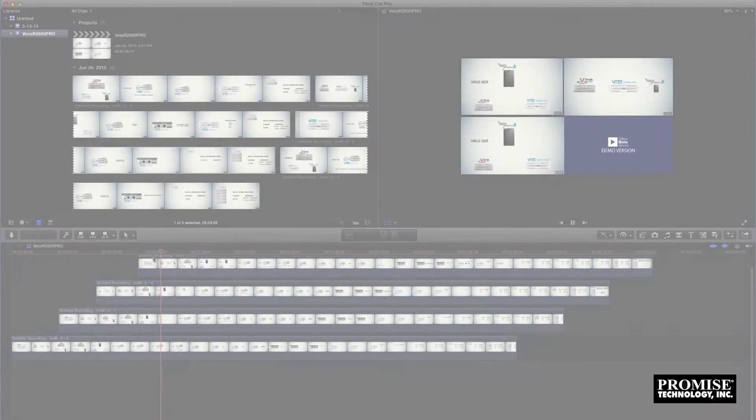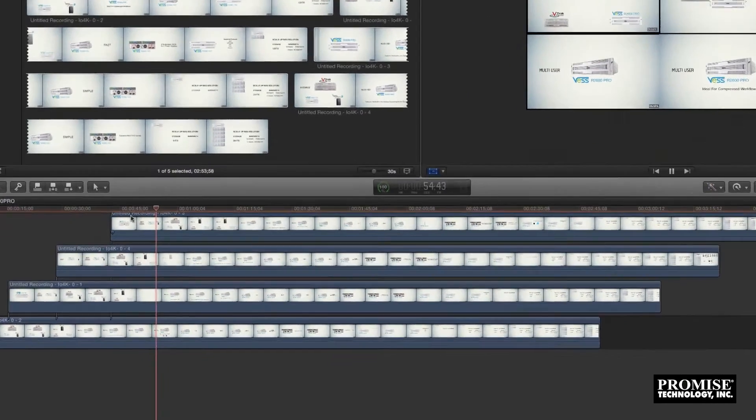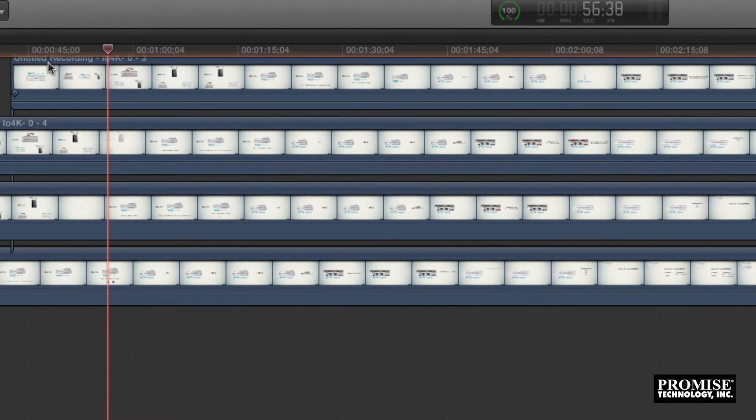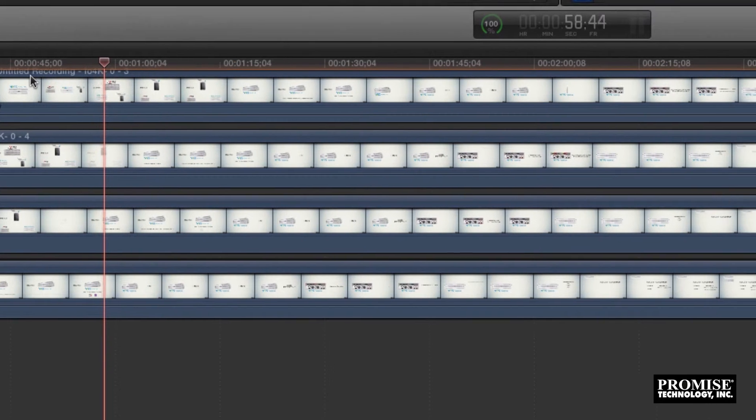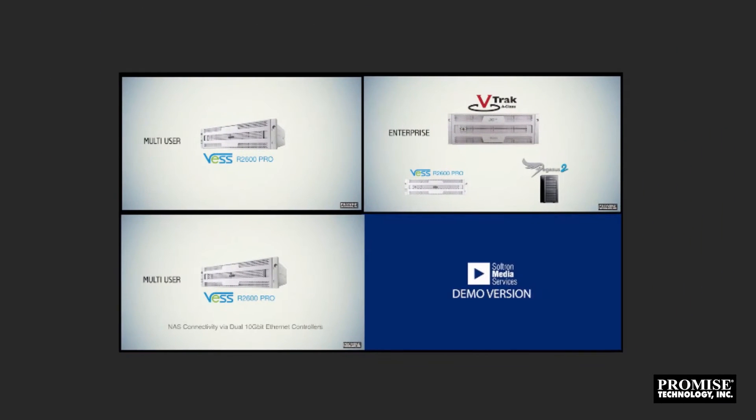Now let's play back the footage. Here we're taking the four ProRes streams we ingested earlier and playing them back simultaneously in Final Cut 10, all without a single drop frame.